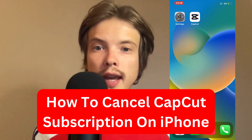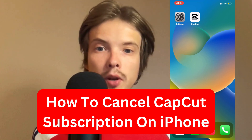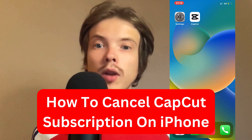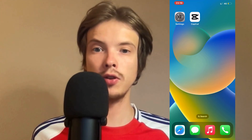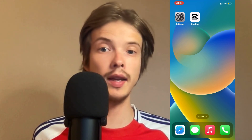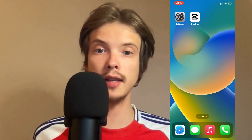Do you want to be able to cancel your CapCut subscription on your iPhone? Well then this video is going to be perfect for you, because in this video I'm going to show you step by step exactly how to cancel it.